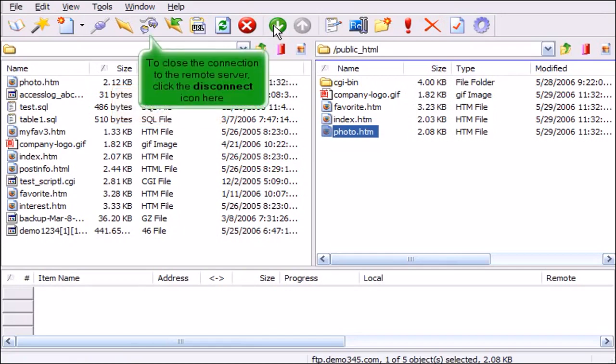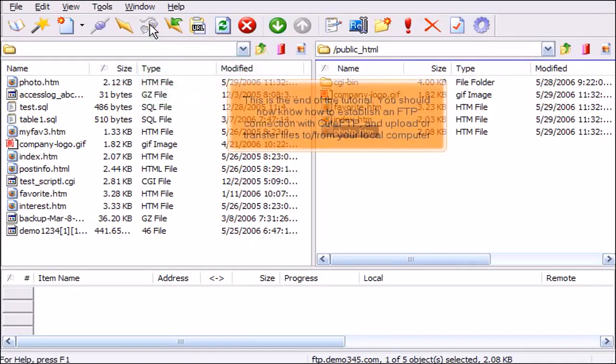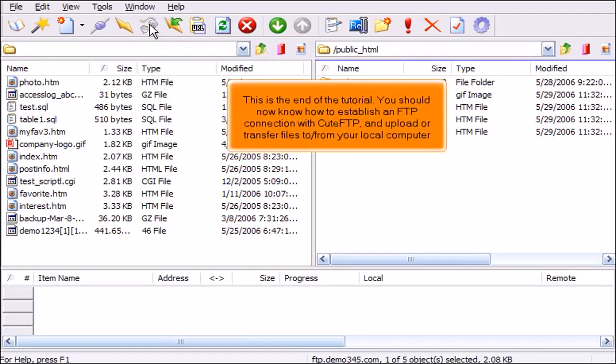To close the connection to the remote server, click the Disconnect icon here. This is the end of the tutorial. You should now know how to establish an FTP connection with Qt FTP and upload or transfer files to and from your local computer.